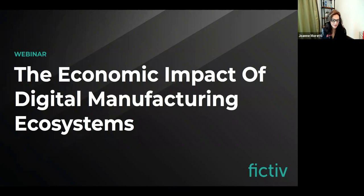Welcome, everyone. Thank you for joining our Economic Impact of Digital Manufacturing Ecosystems webinar. My name is Joanne Moretti, and I am the CEO of J-Curve Digital, and also the Acting or Interim Chief Marketing Officer here at FICTIV.